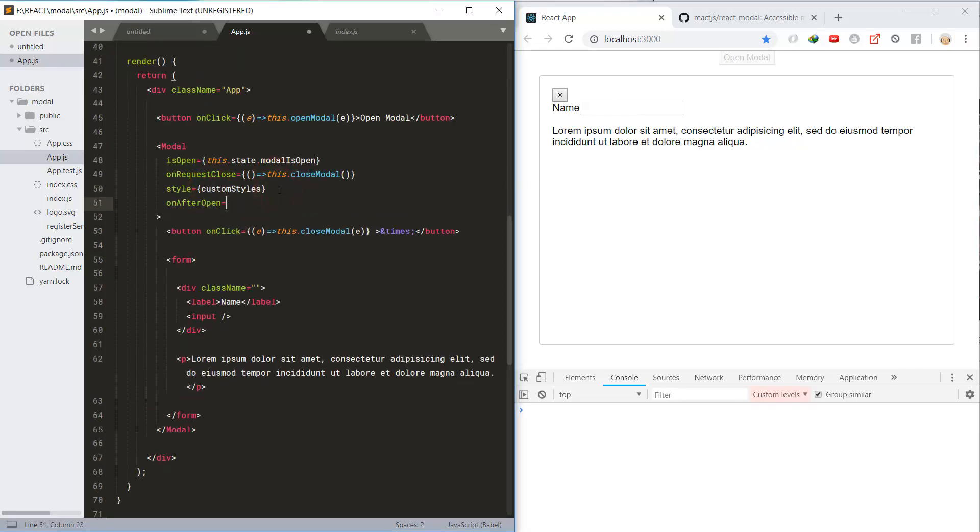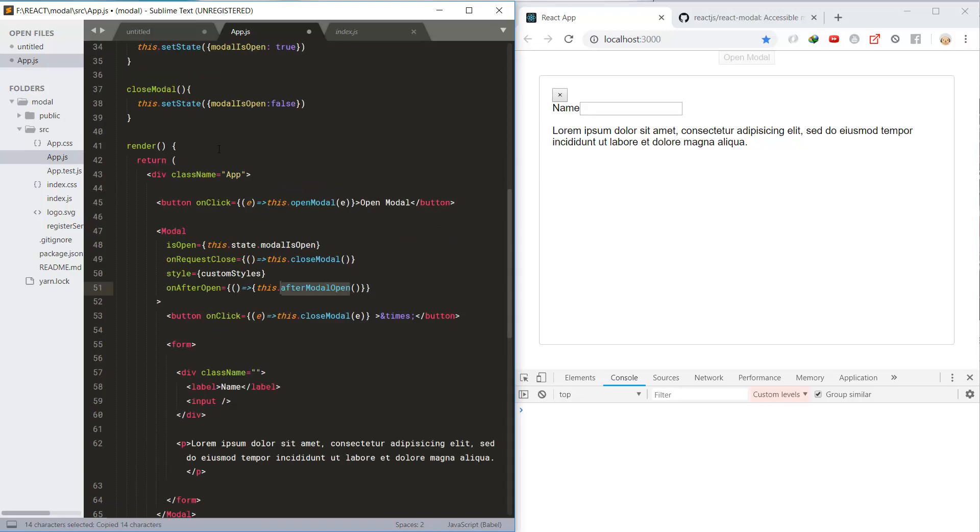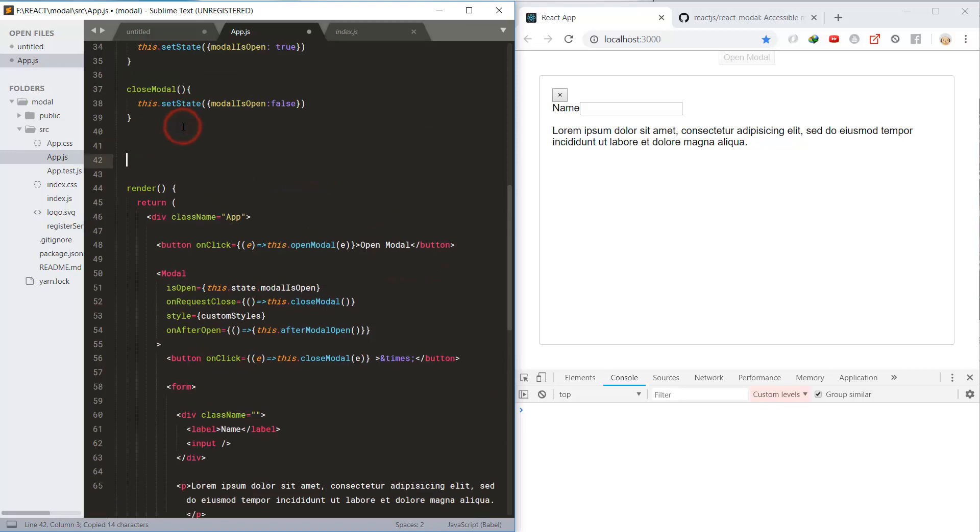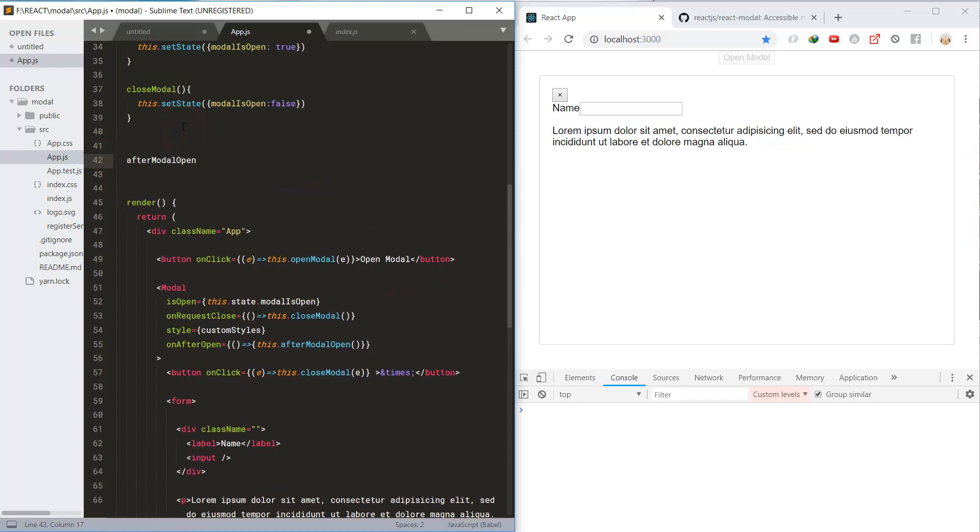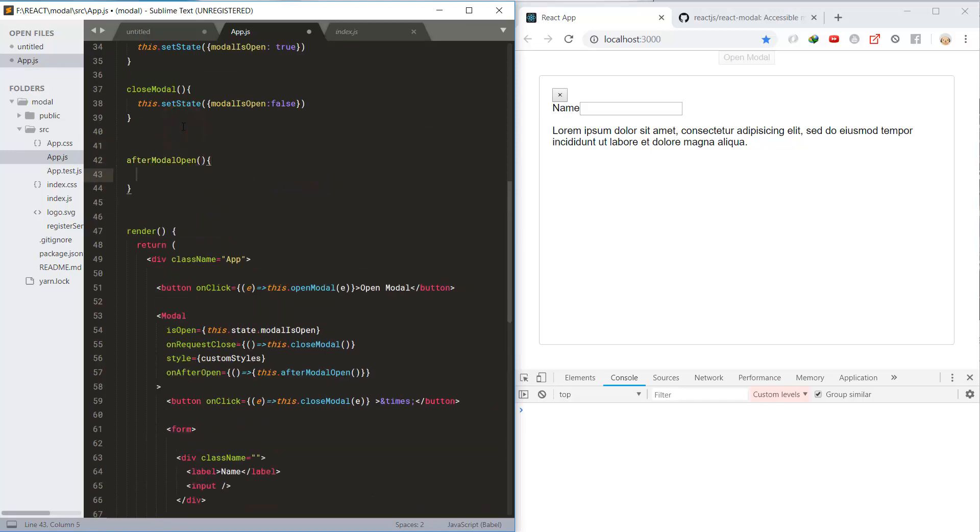Assign the style. And finally, there is also an event called onAfterOpen which is called after the modal opens.